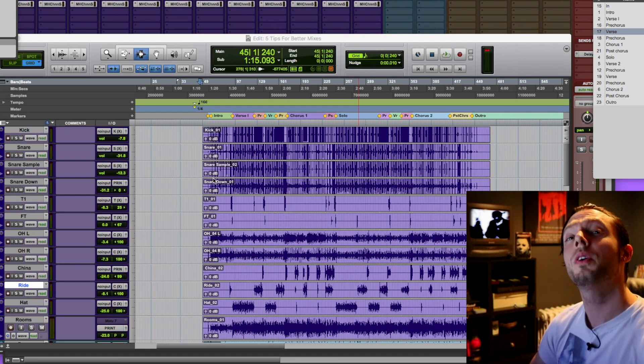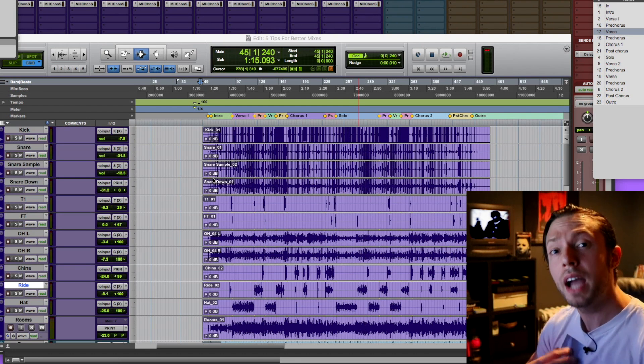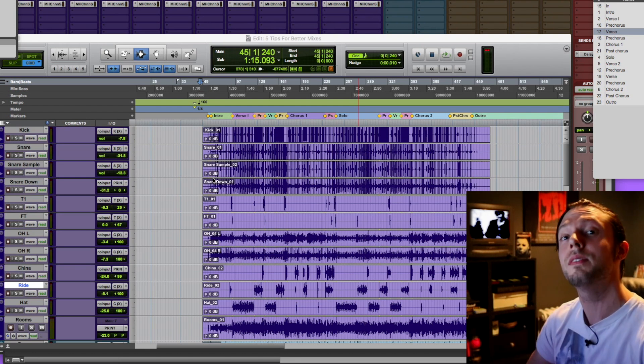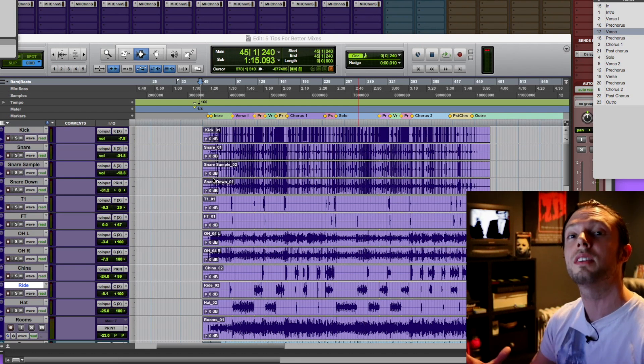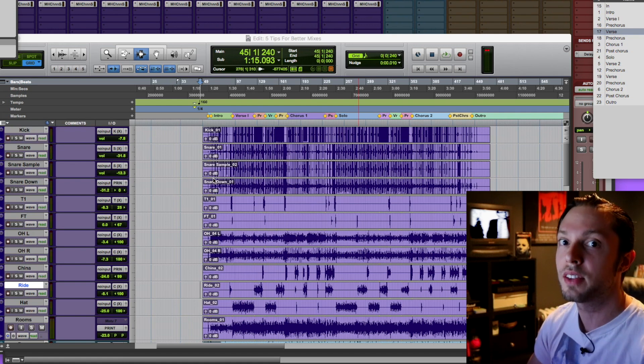Hello, Bobby Torres of Fretbox Recording here to share with you my top five tips on how to achieve better mixes way faster.